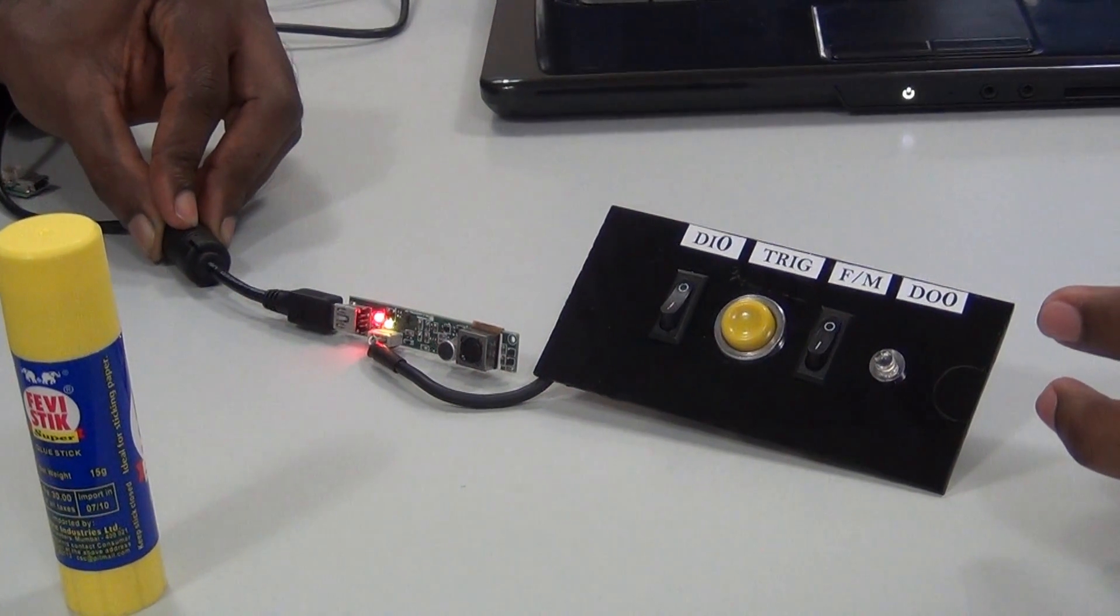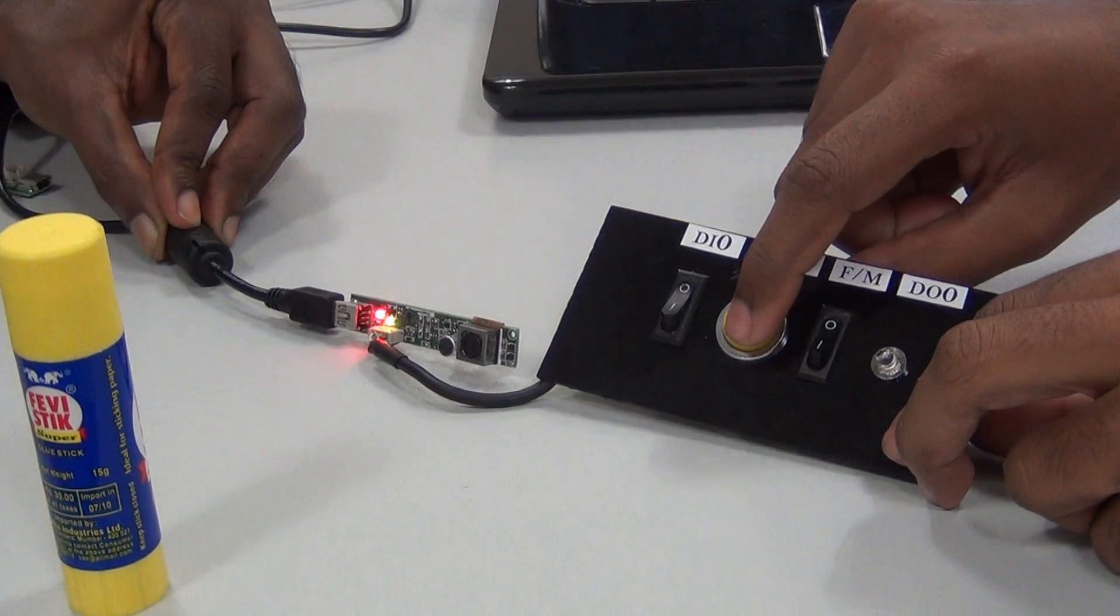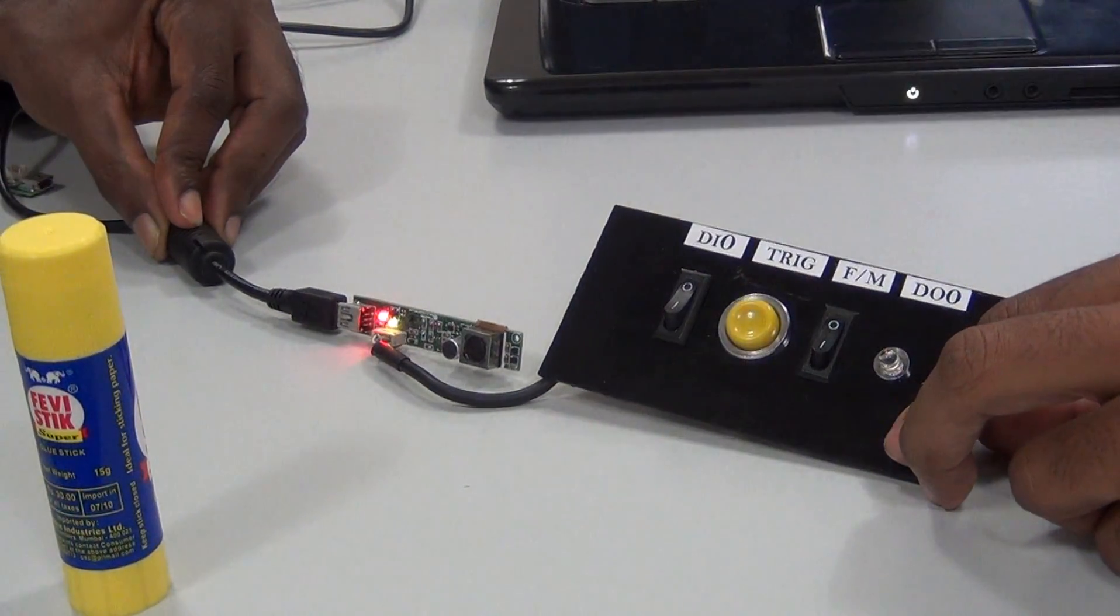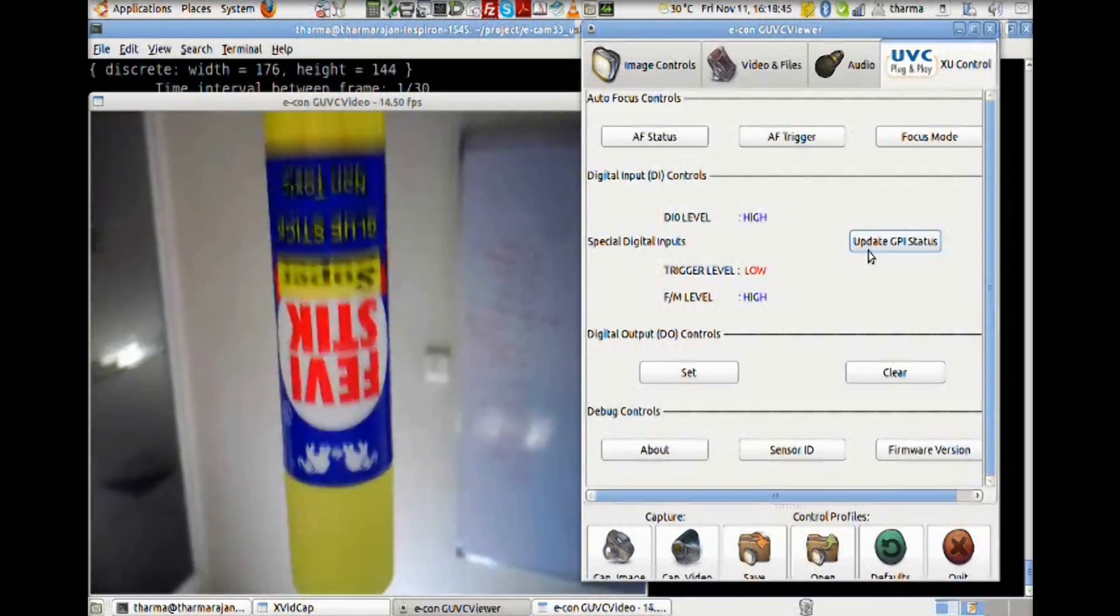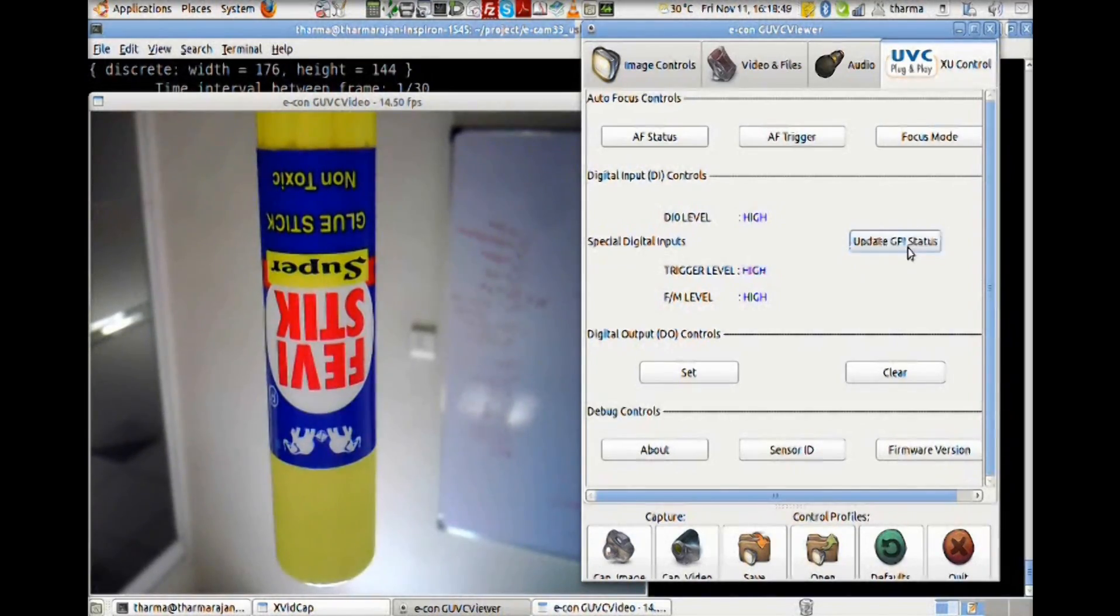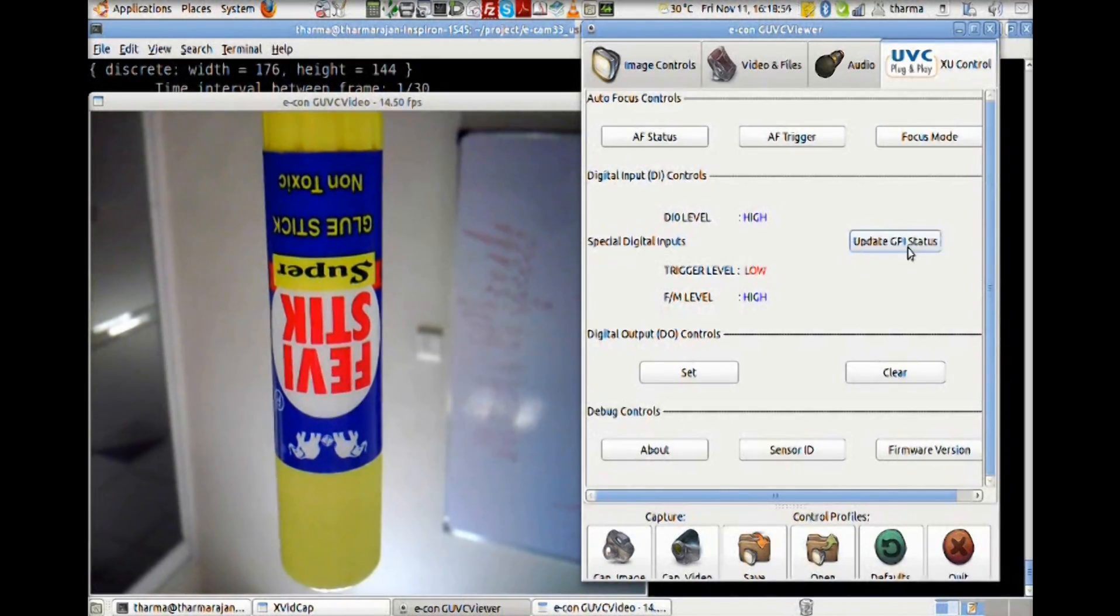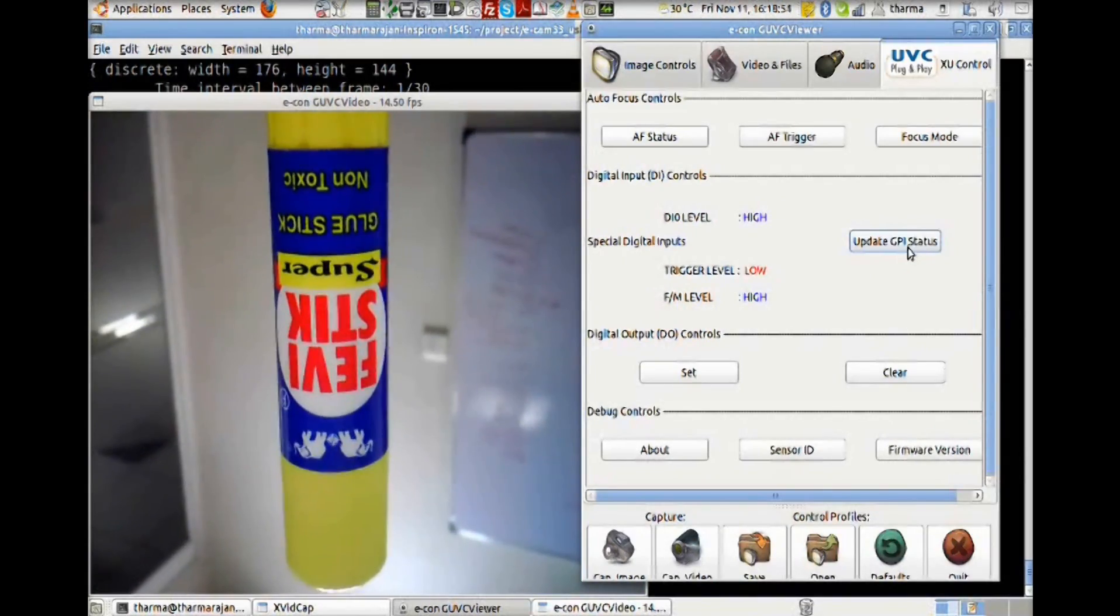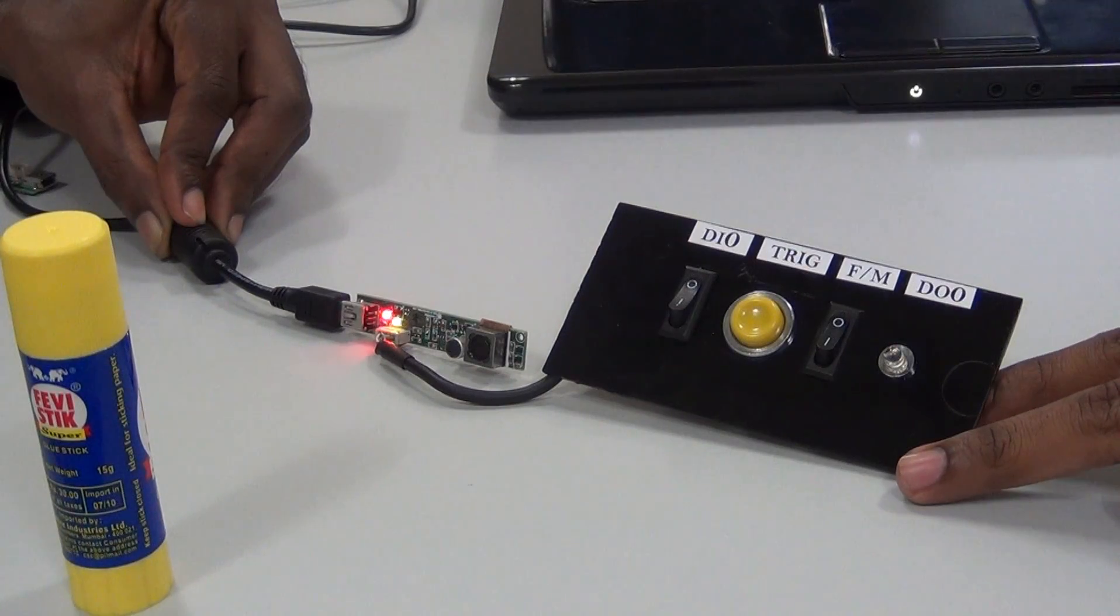Falling edge triggering. For every falling edge trigger, it changes to high state, then it again changes to low.